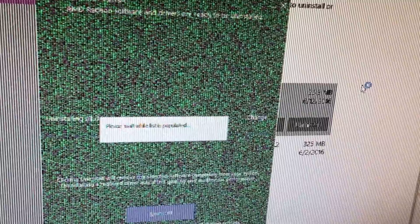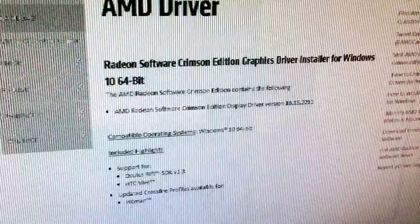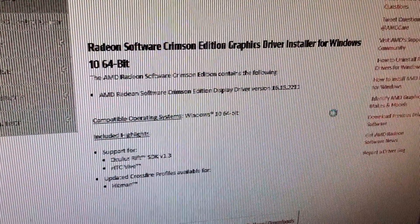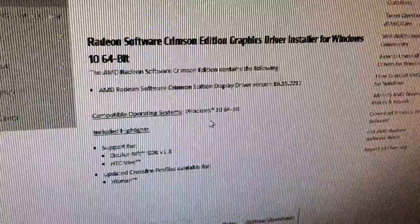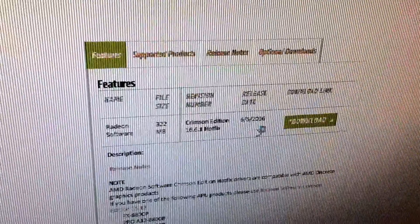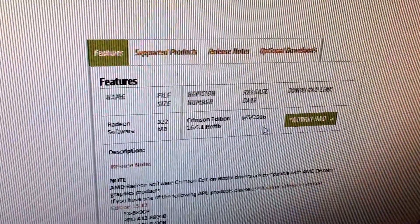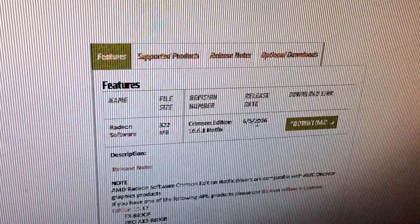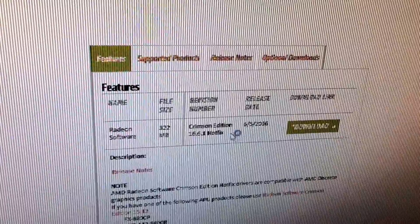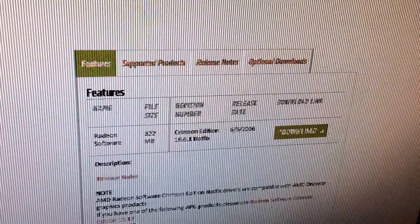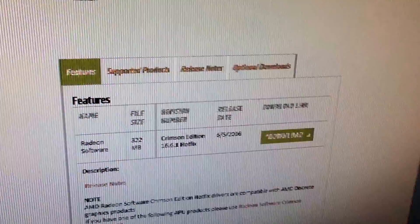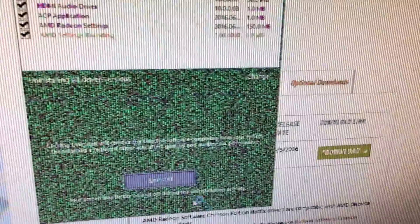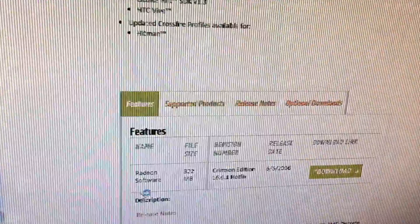There's a problem with the AMD drivers, version again, newest version, 6.5.2016, 16.6.1 hotfix. Finish uninstalling, see what happens.